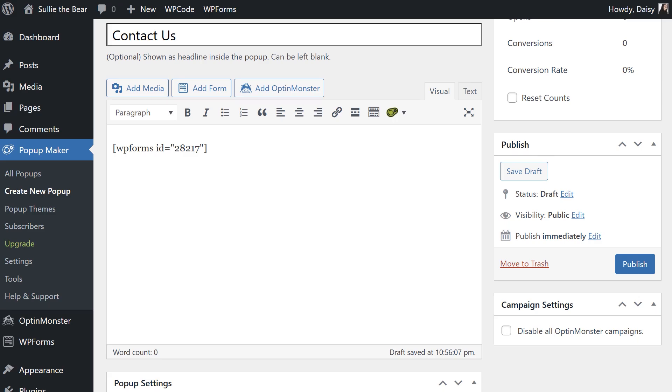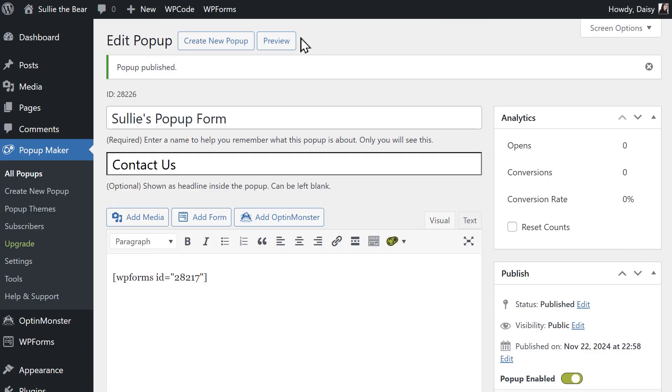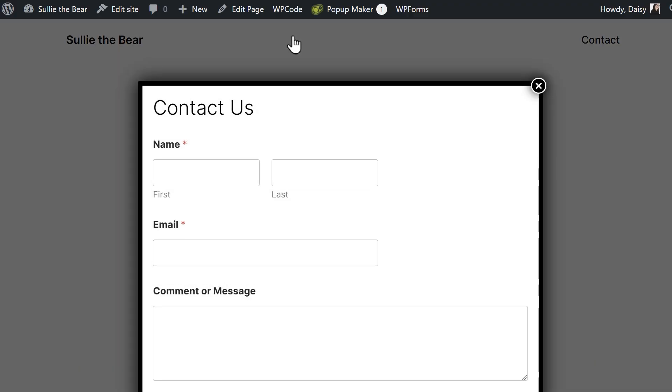When you've finished making your changes, click on the Publish button on the right side of the page and you're all set. You now know how to create a WordPress pop-up form for free in two easy ways.